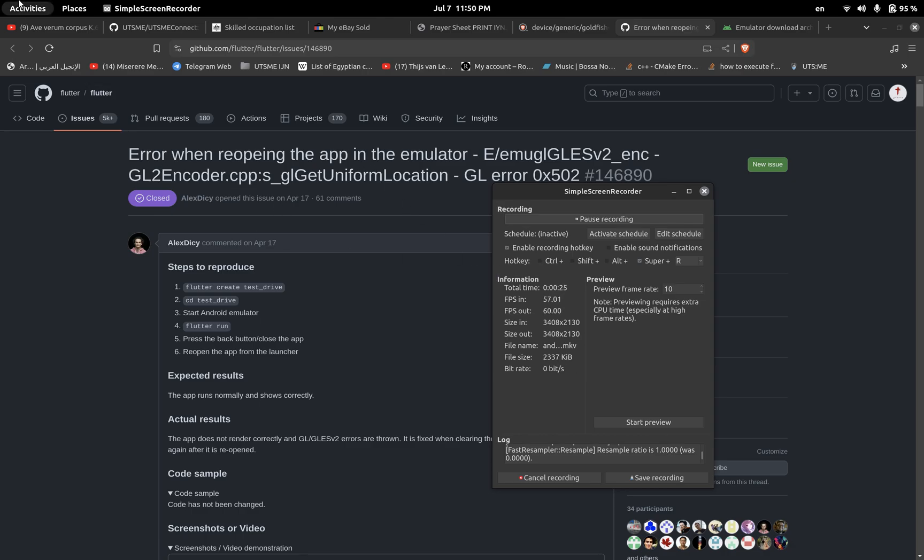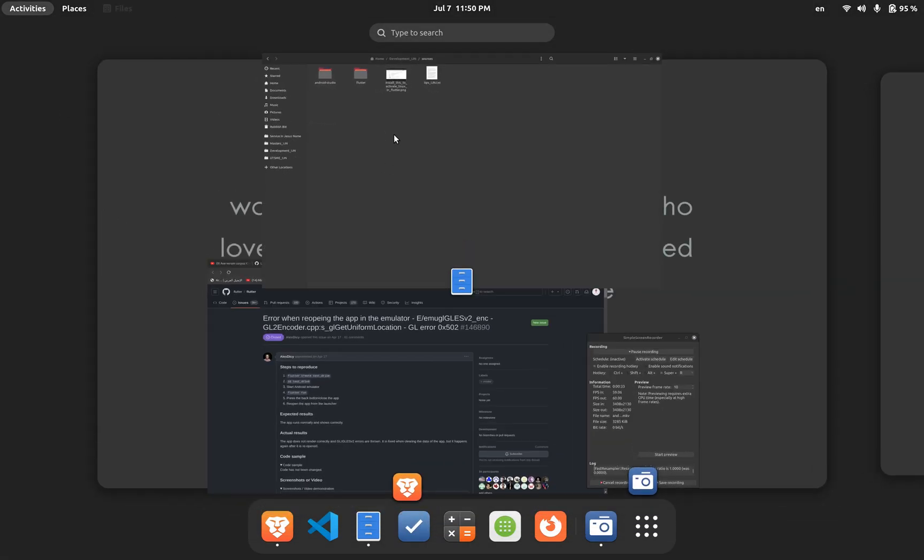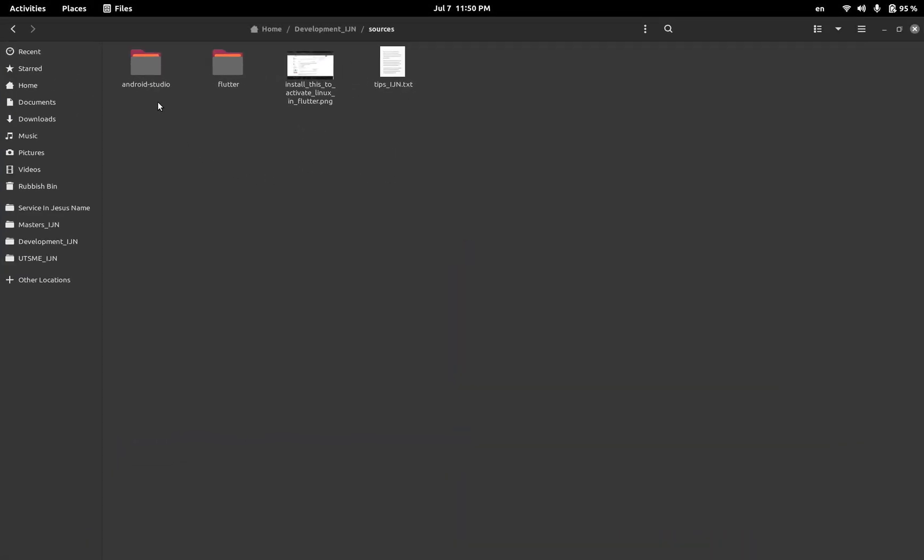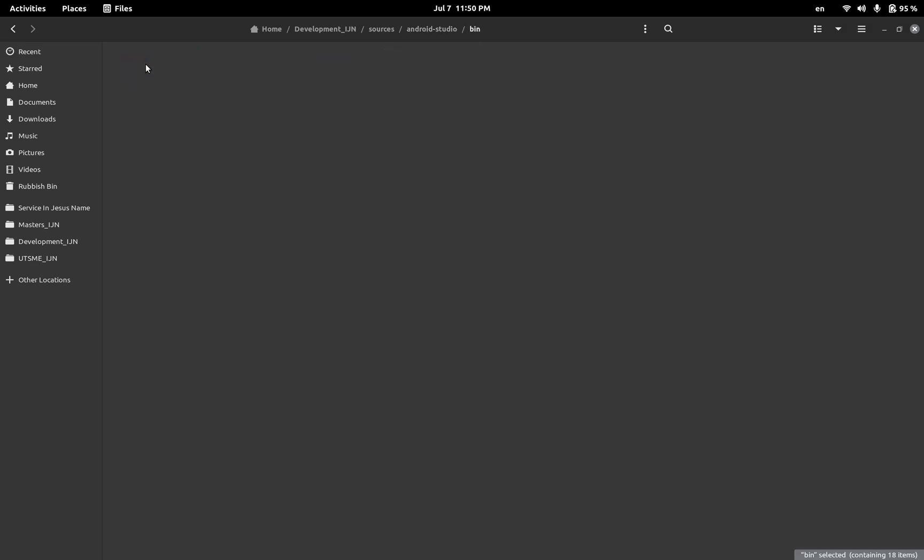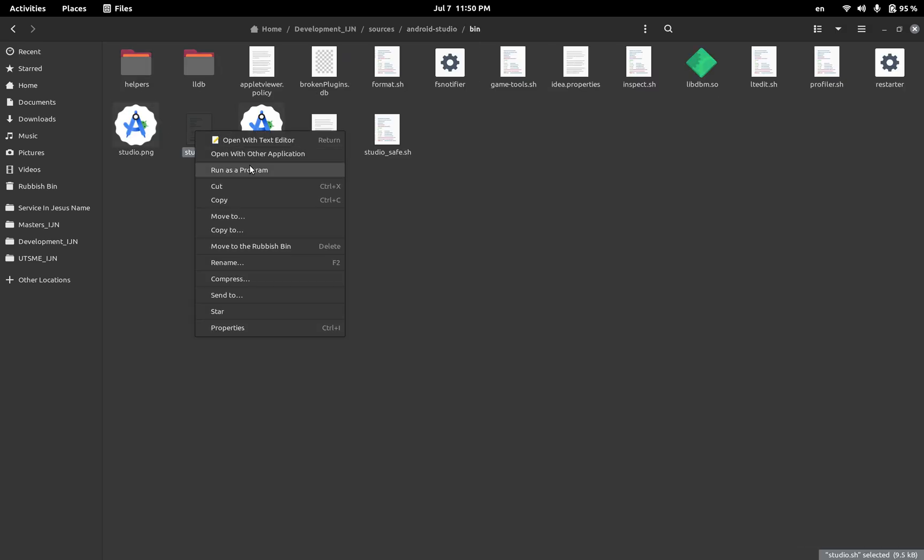Now my application doesn't crash anymore and it works on every restart perfectly well. So thank God I found it, I'm going to share it with you. Now what you need to do is you need to go to the Android Studio. Let's start the Android Studio.